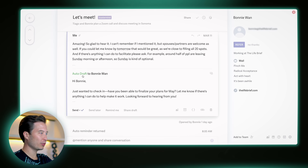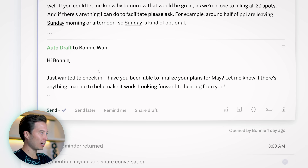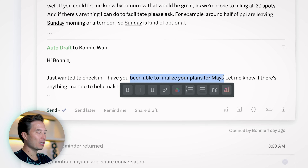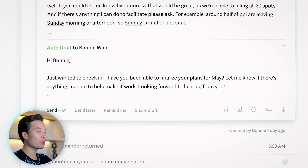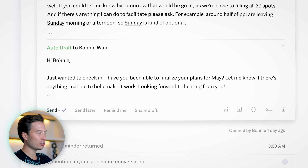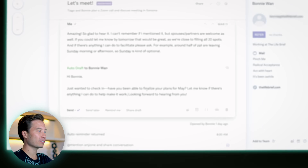And you know what? I didn't even have to do anything. You can see right here that Superhuman AI has already drafted a reply, which includes her name, includes the fact that I'm asking her to commit to attending a mastermind retreat that I'm hosting in May. And this is exactly the line I've been using: 'Let me know if there's anything I can do to help make it work.' This is essentially exactly what I would have written, except I don't have to spend precious minutes coming up with this fairly generic piece of writing.